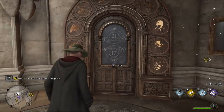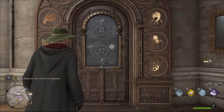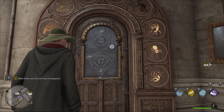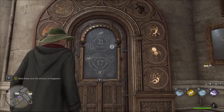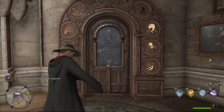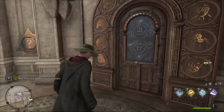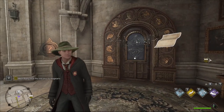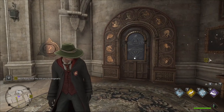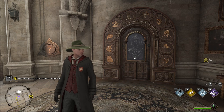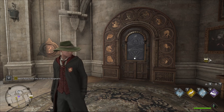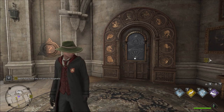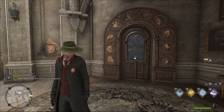On the door you will see two math problems that you will need to figure out to unlock the door. The way to do this is to figure out the number that goes with each symbol found around the door, starting with 0 being the first symbol on the bottom left, then the one above that is number 1, and so on.